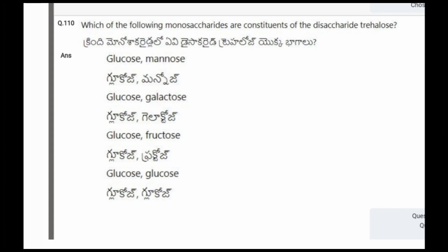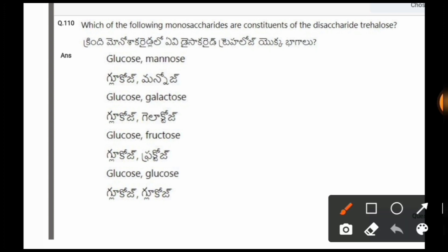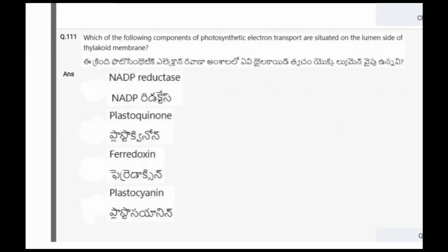Next question: Which of the following monosaccharides are constituents of the disaccharide trehalose? The options are glucose-mannose, glucose-galactose, glucose-fructose, glucose-glucose. The correct option is the fourth one, that is glucose and glucose.